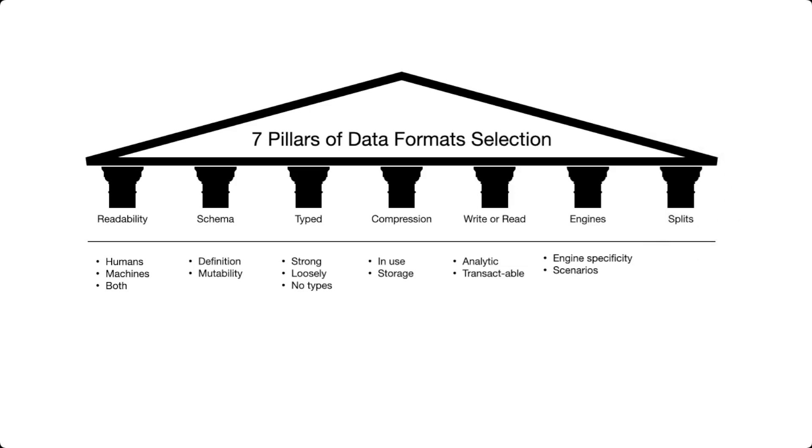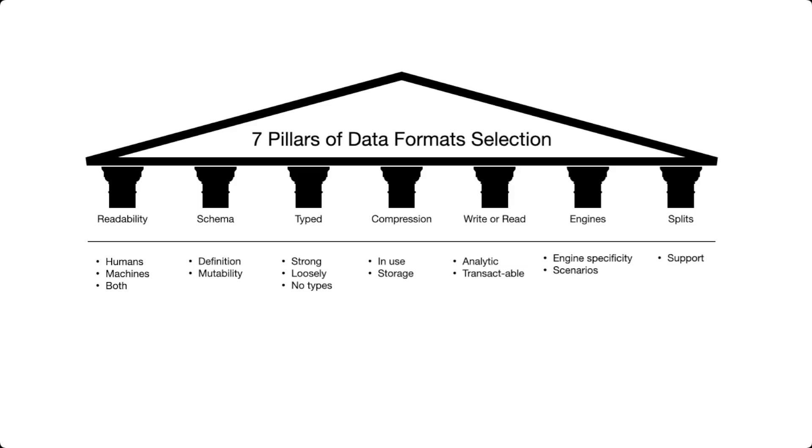The last pillar that we want to discuss is going to be splits. Many of the modern workloads that we run, especially on big data, take place in clusters of machines, meaning on several machines at the same time. Not all data formats support the capacity to run analytics in a distributed environment. For this reason, it's important to check what is the ability or how capable are the different data formats and engines to run in an effective manner distributed computations.